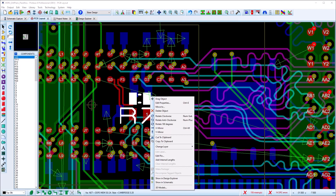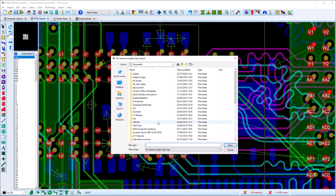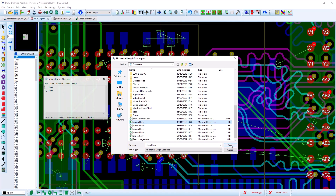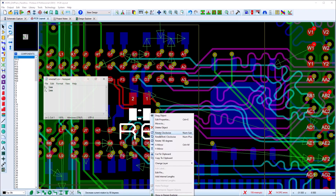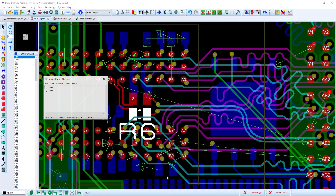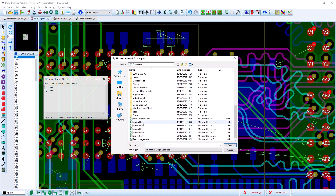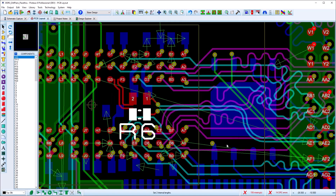Pass-through devices can also have internal pin length assigned to them. This is done by importing a CSV file of pin names and lengths. The diff pair takes those into account and will phase match the routes accordingly if required.